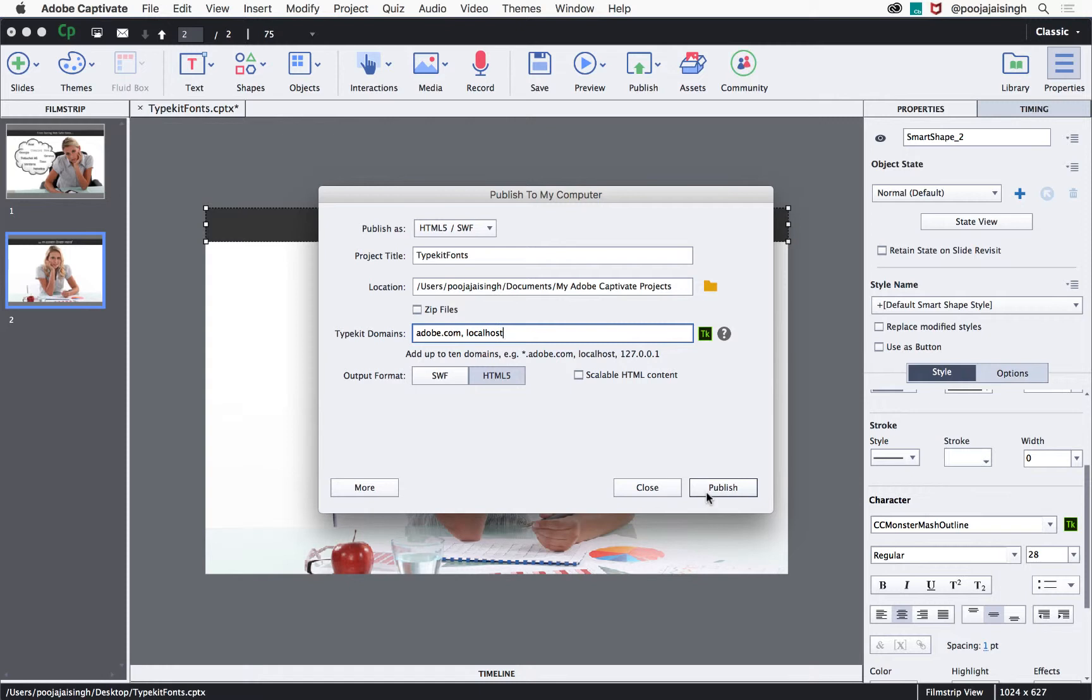Then deploy the content to the LMS or web server and share the course with the learners and let them enjoy consistent viewing experience across devices.